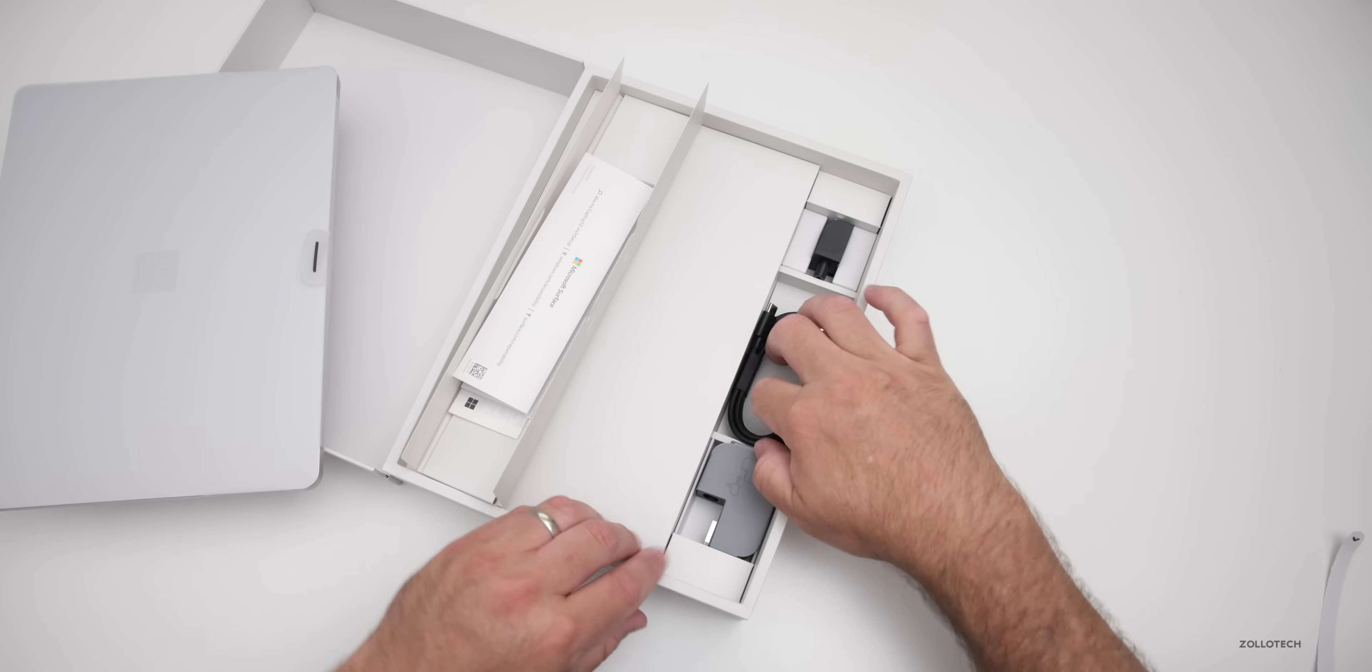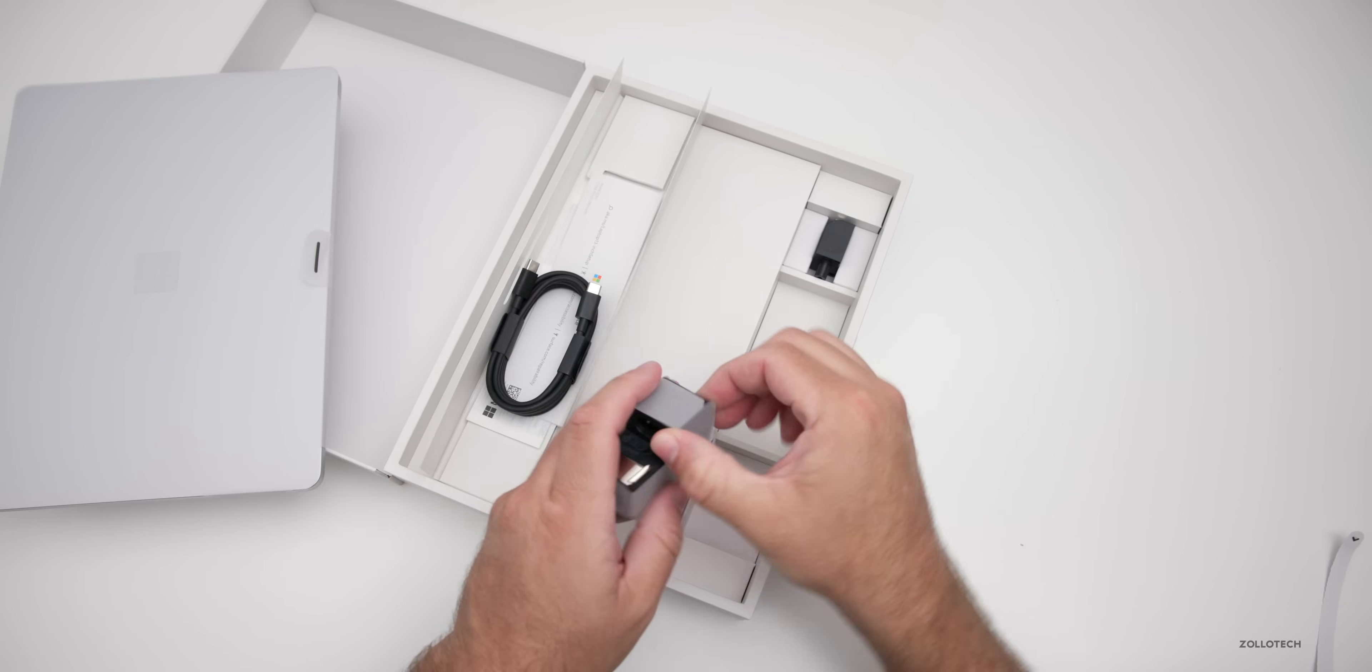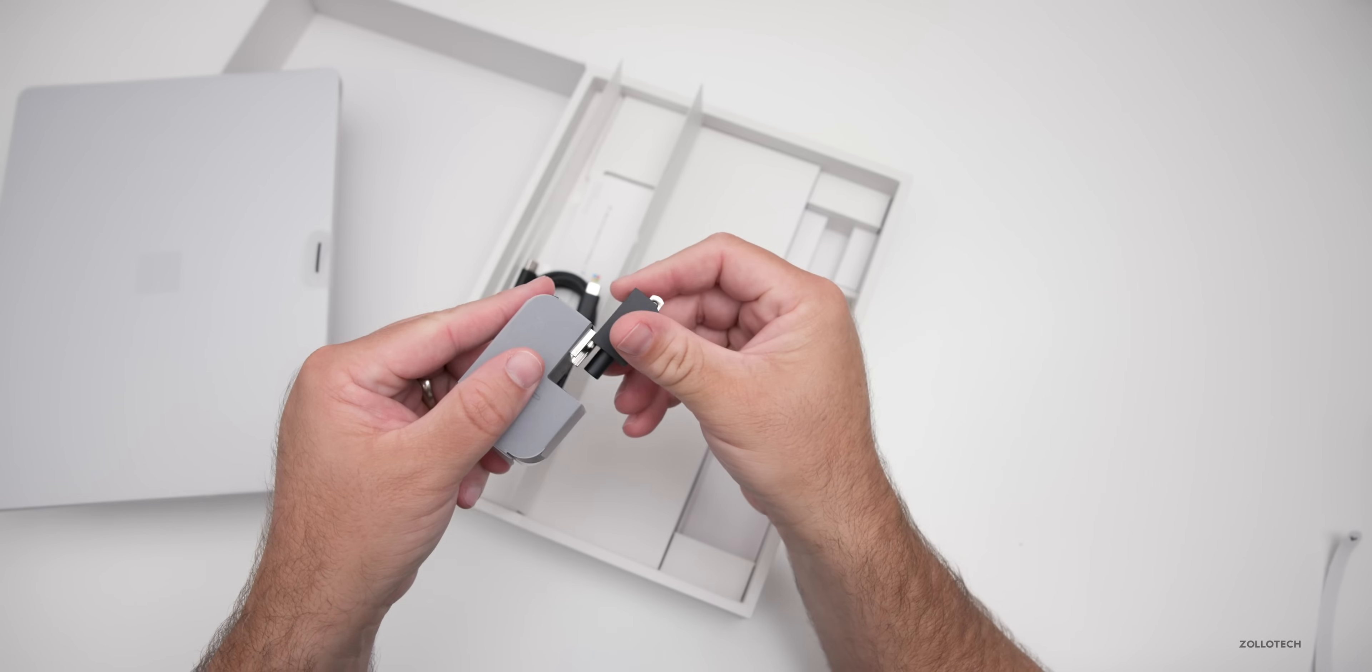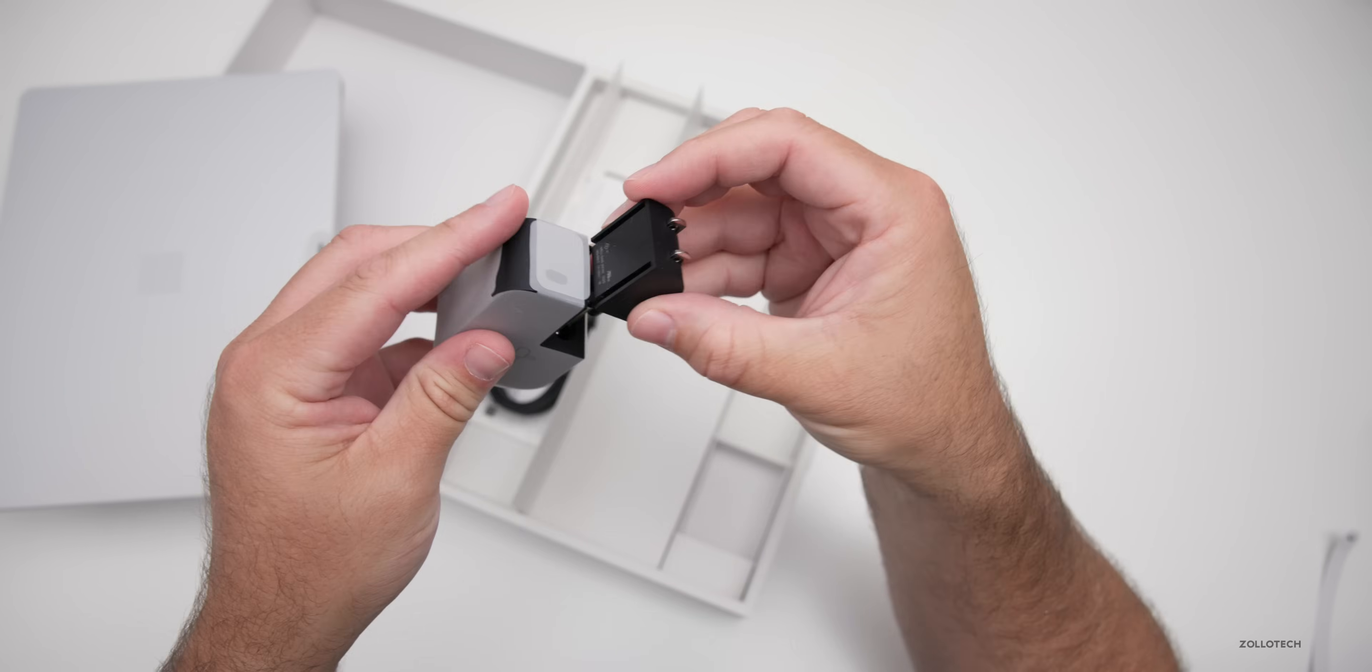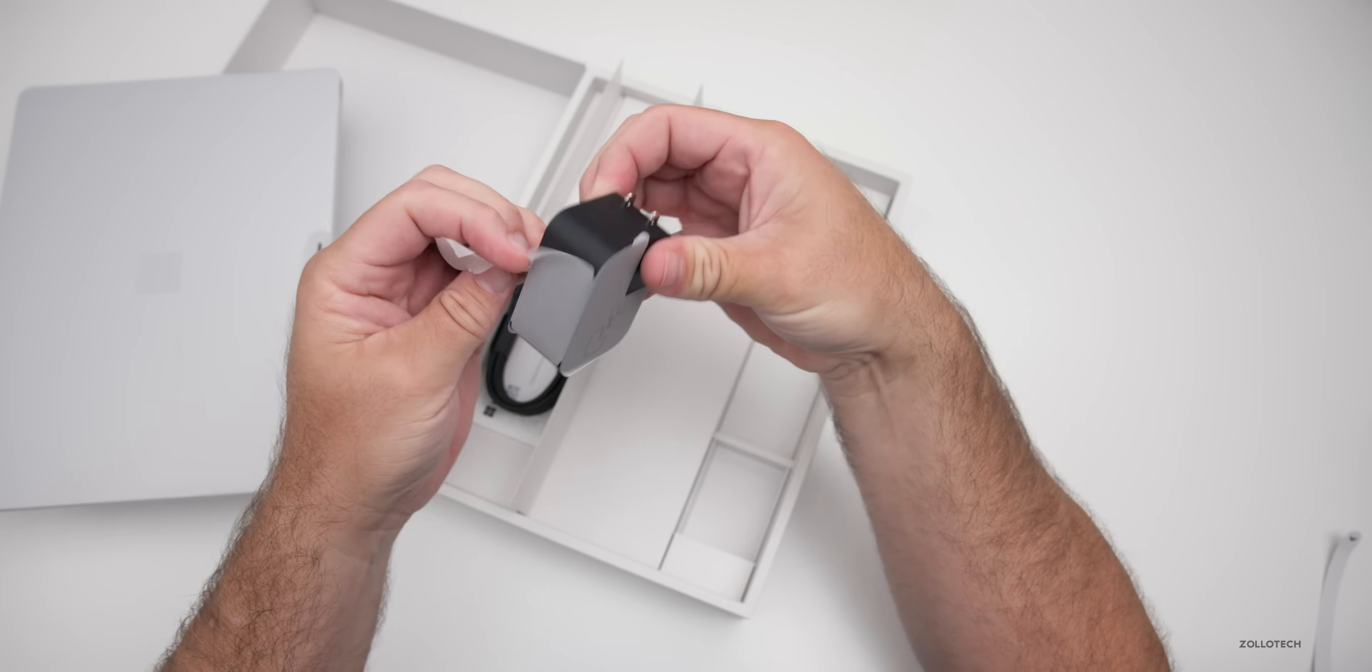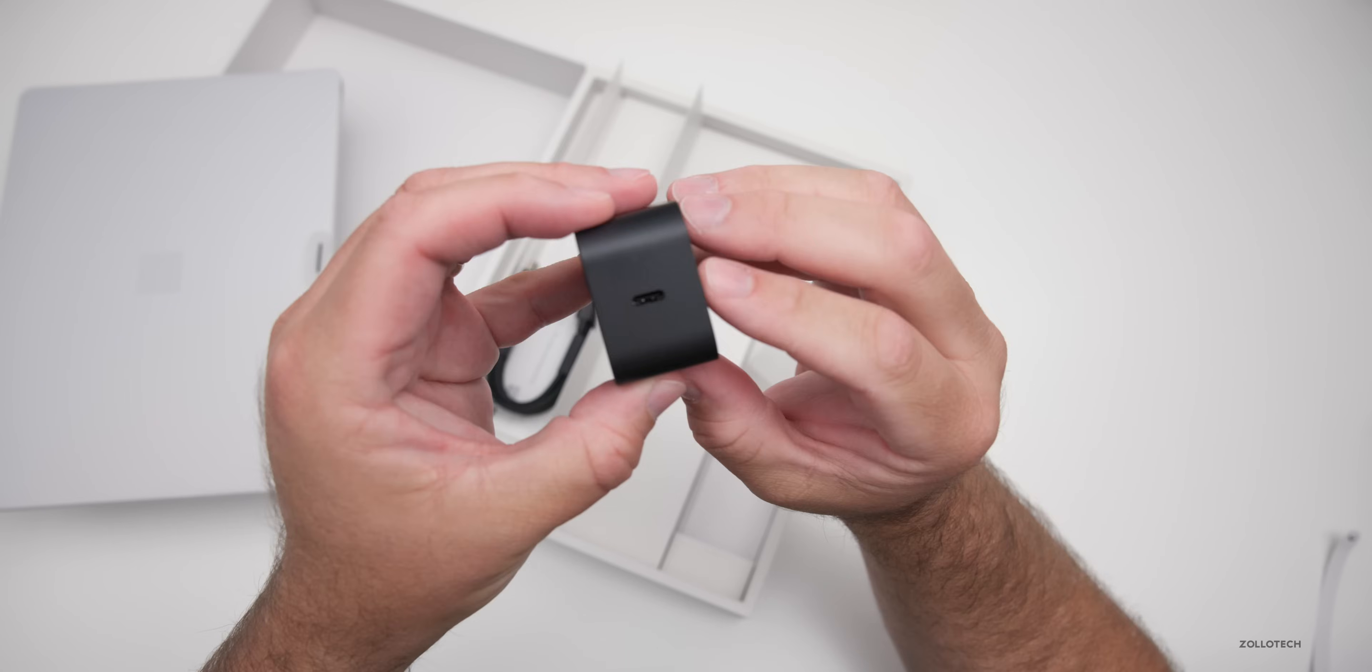Inside here we also get a USB-C to USB-C cable and we also have a charger. Now unlike the new Surface Pro it comes with a charger and this reminds me of one of Apple's chargers. I don't know that I've seen a Microsoft charger like this. So it slides in like that, clicks into place and let's take this cover off it.